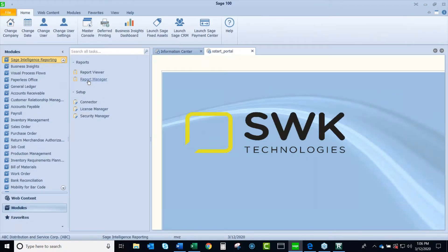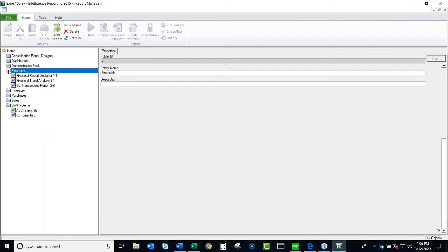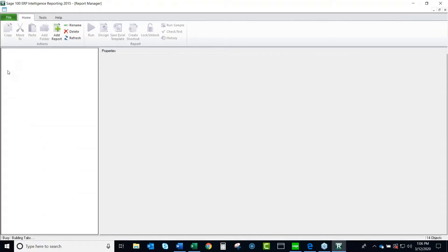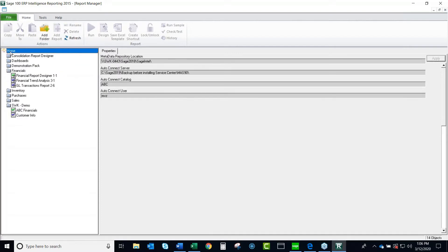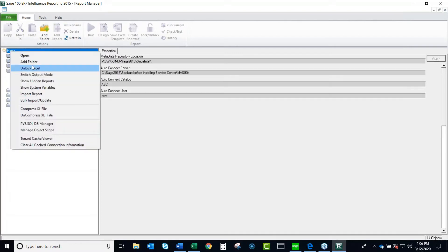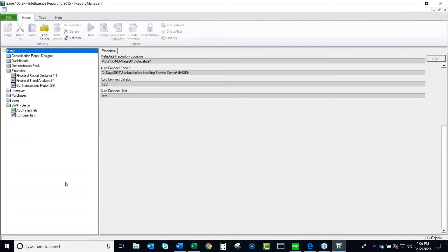Next, I'm going to come into Report Manager, which is where we're going to be doing our work. When you first log in to Report Manager, you're going to find all of these folders, except for this last one. I created this folder just by coming up to the home folder, adding a folder, and then I was able to organize things in the way that were important to me.